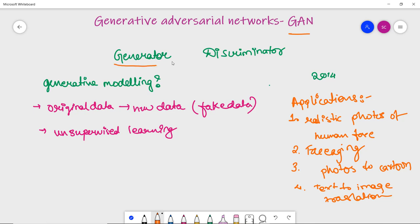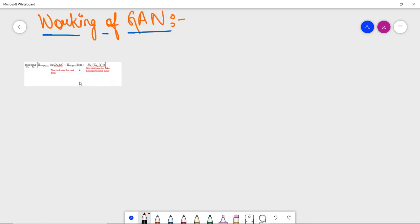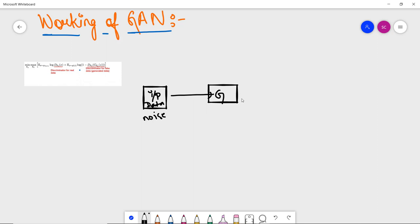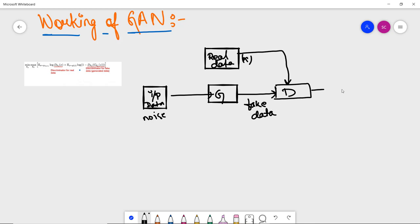Now let's look at the working mechanism of GAN. It is composed of two networks: the generator and the discriminator. Input data — also referred to as noise — passes through the generator, which produces fake data. The discriminator then receives both the real data (x) and the fake data generated by the generator, and its job is to identify whether the data is real or fake.